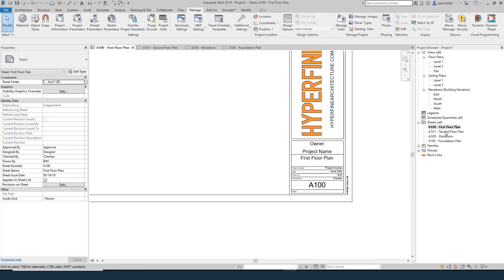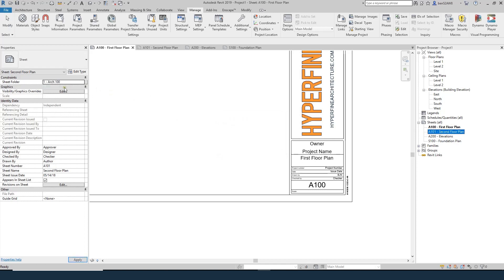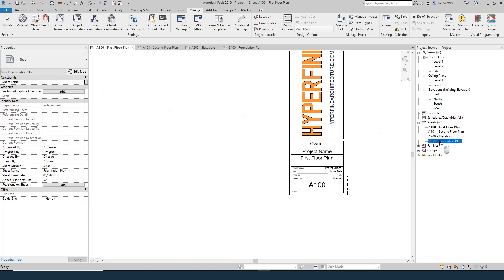For A101, it's going to get the same value — since it's already in there I can just type the first letter. For elevations, I'm going to make this 1Arc200. Basically it's going to sort by that first number and then by the series. And this sheet will be 2Structural100 series.